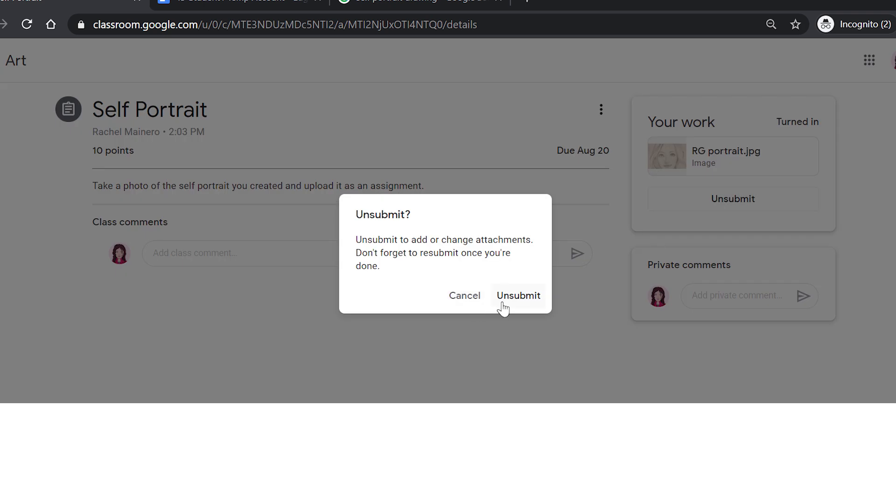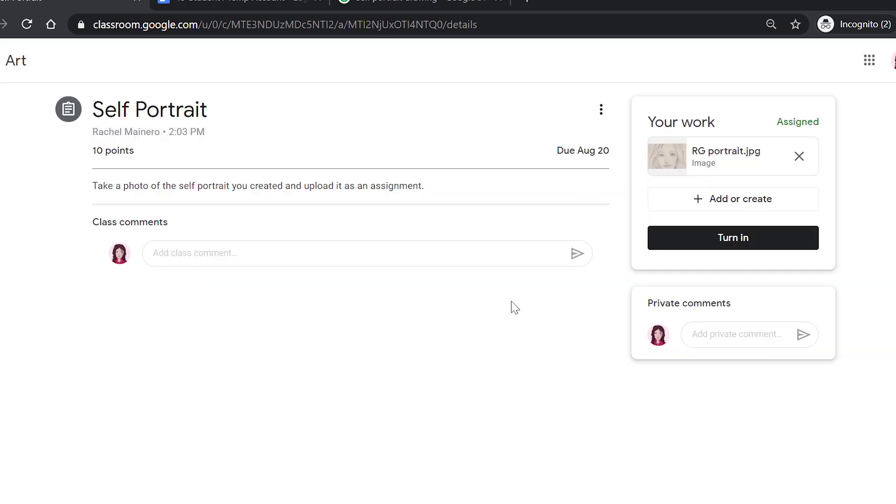If I have made a mistake, I can click Unsubmit and then I can reupload the right image and turn it back in again. Your teacher will notice and see the specific date that you turn an assignment in on.